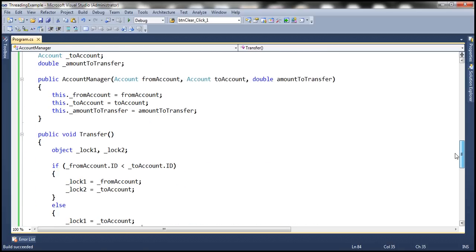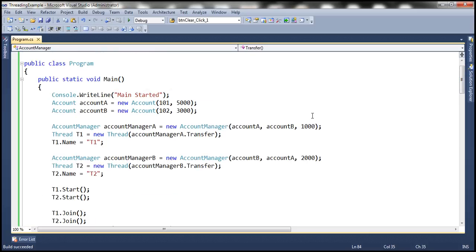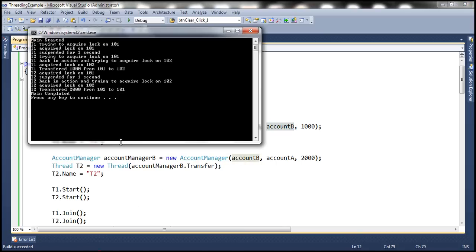For thread 1, within the main method, we specified transferring 1000 from account 101 to account 102. Once that is done, thread 1 releases locks on 101 and 102. As a result, thread 2 — which was waiting to acquire lock on 101 — now acquires it, goes into sleep for a second, then tries to acquire lock on 102, acquires it, and transfers 2000 from account 102 to account 101. Notice the order in which the locks are acquired by both threads.